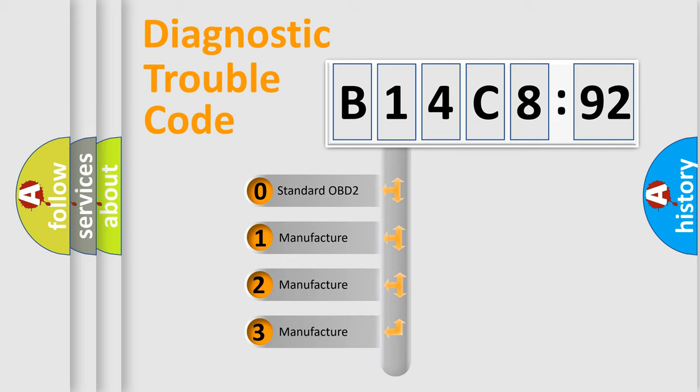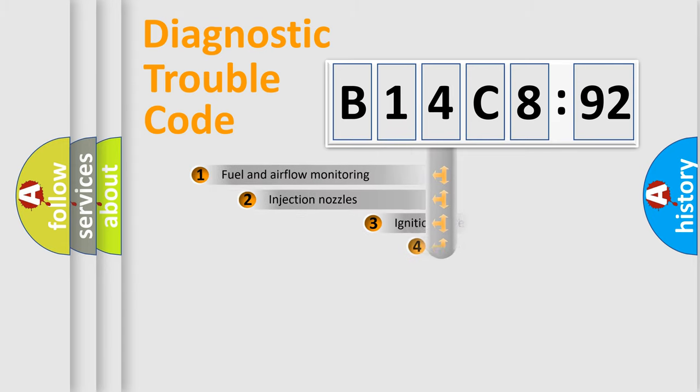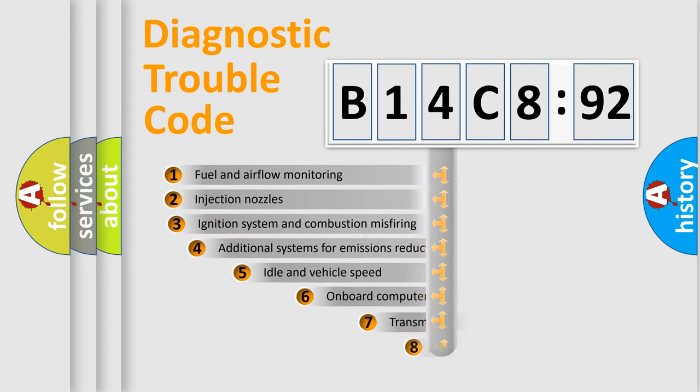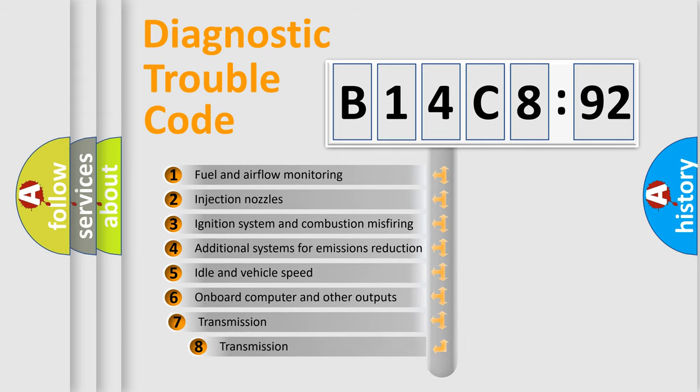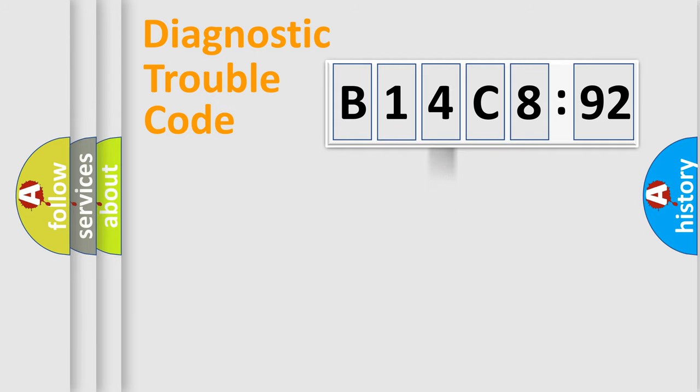If the second character is expressed as zero, it is a standardized error. In the case of numbers 1, 2, or 3, it is a more precise expression of a car-specific error. The third character specifies a subset of errors. The distribution shown is valid only for the standardized DTC code.